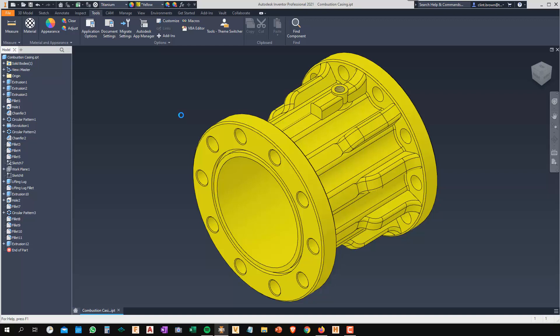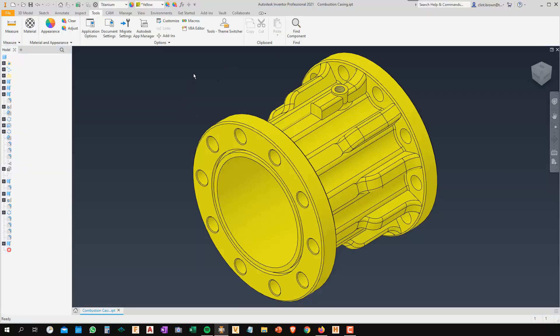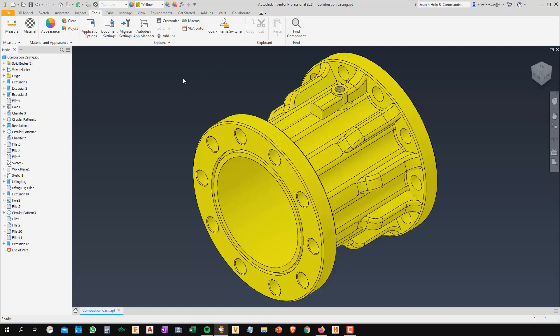We just give that a few seconds to process and do its thing. And there you go. I'm in the light theme.